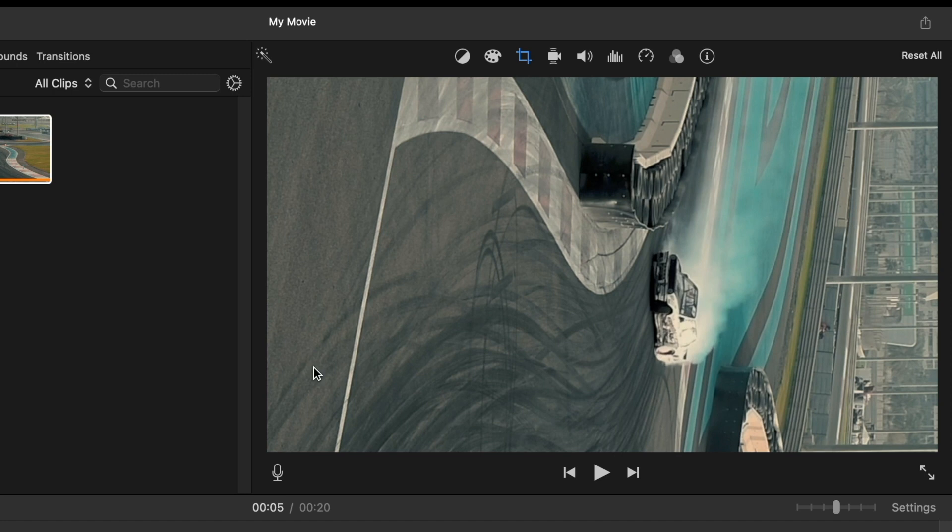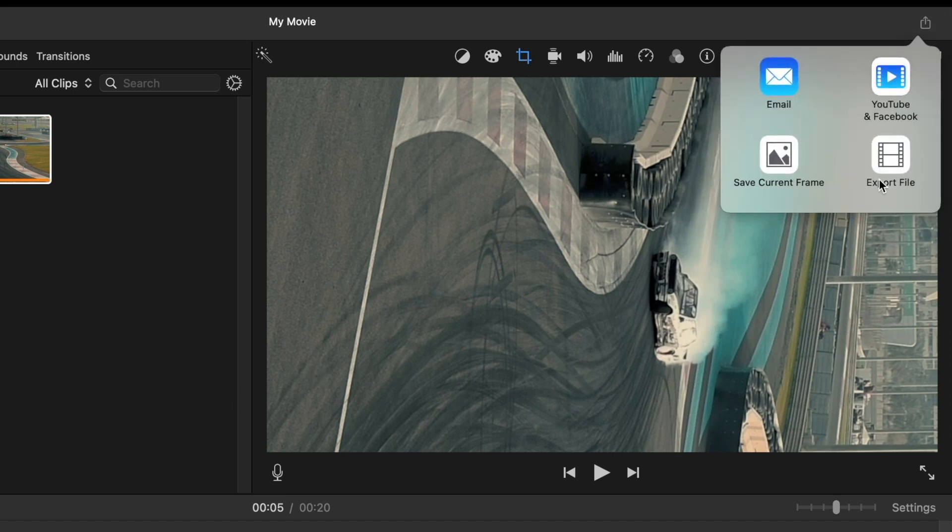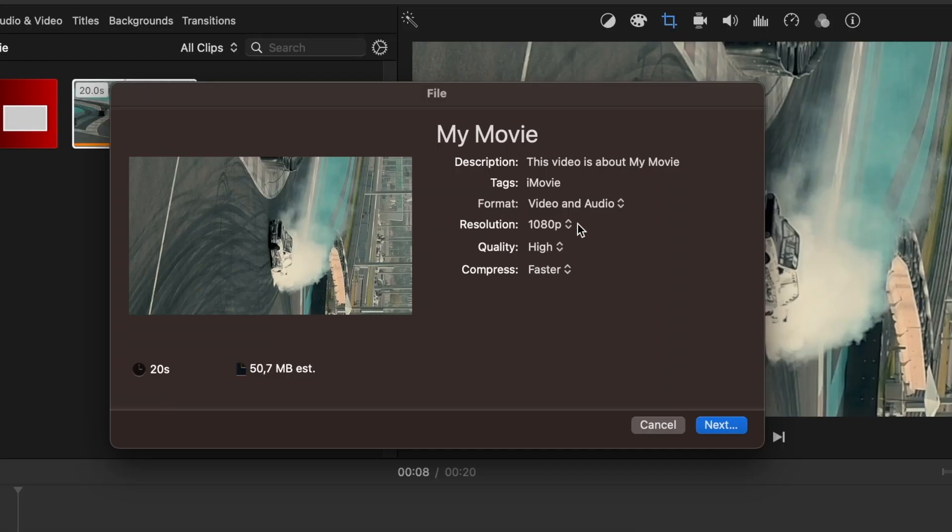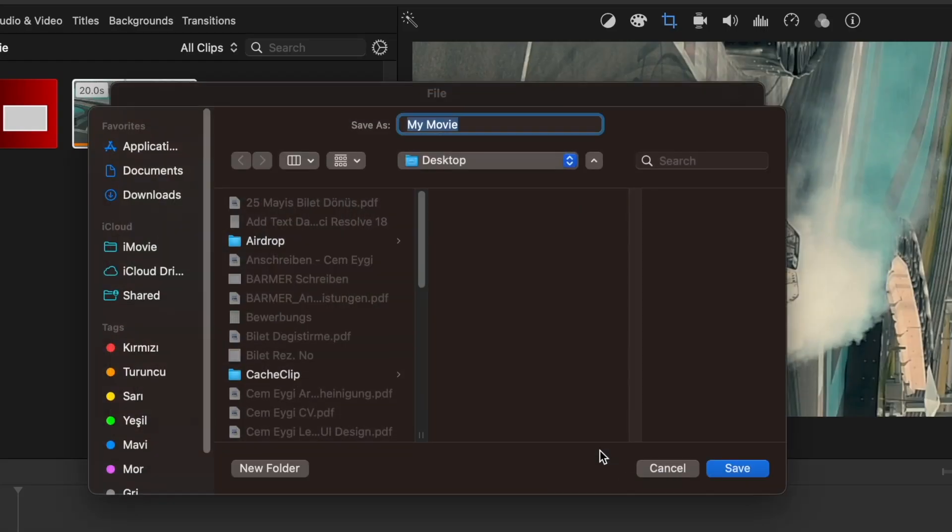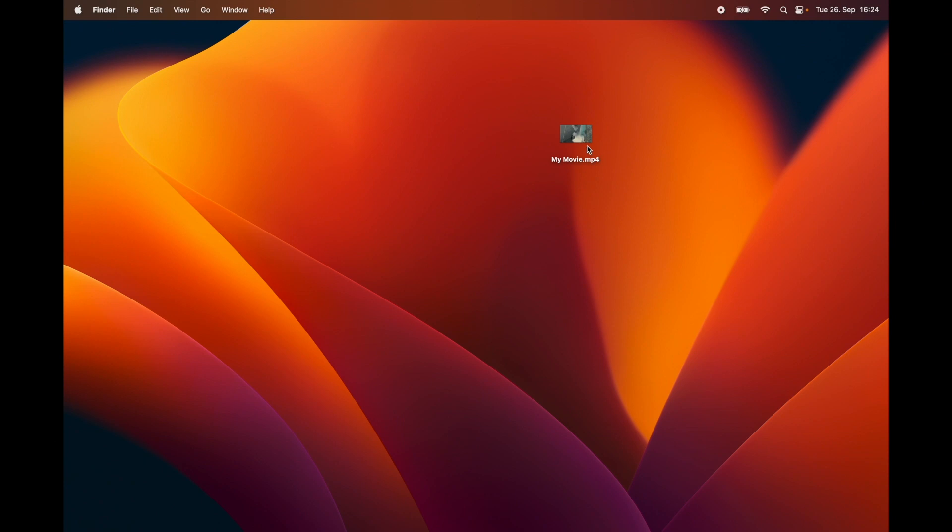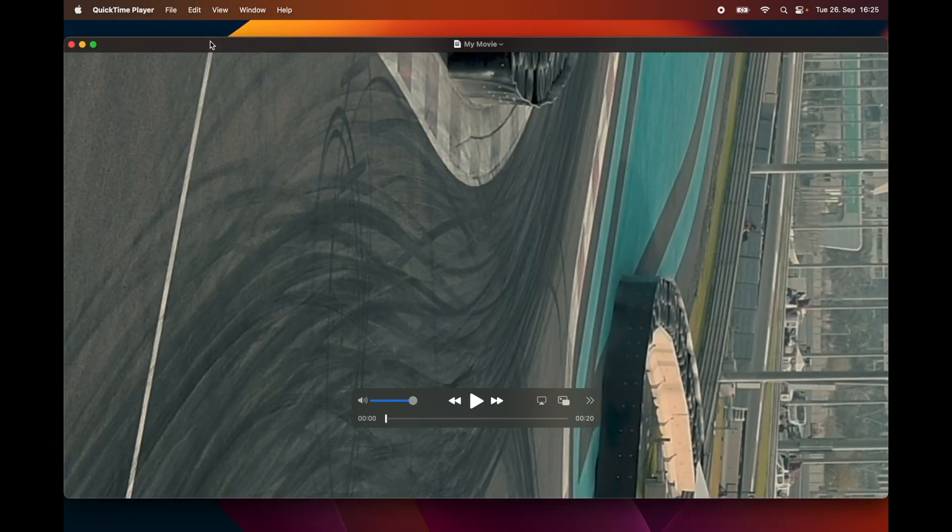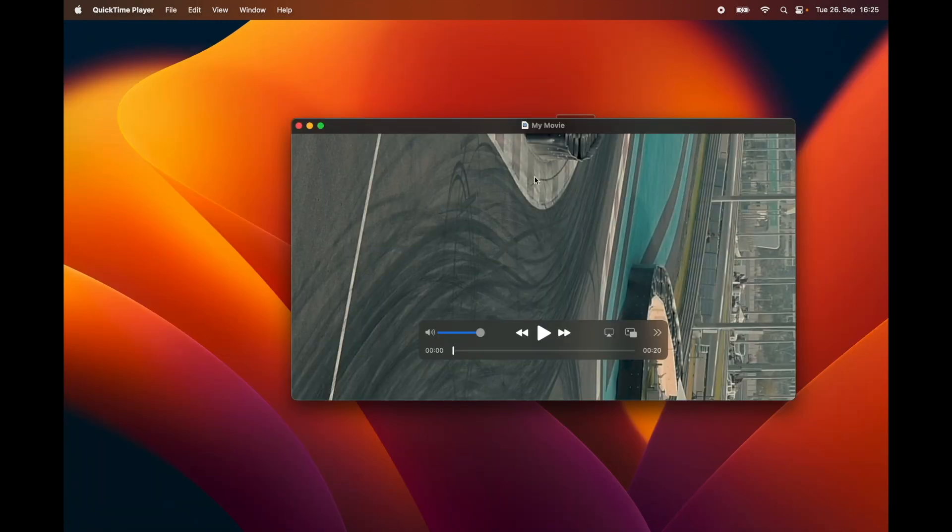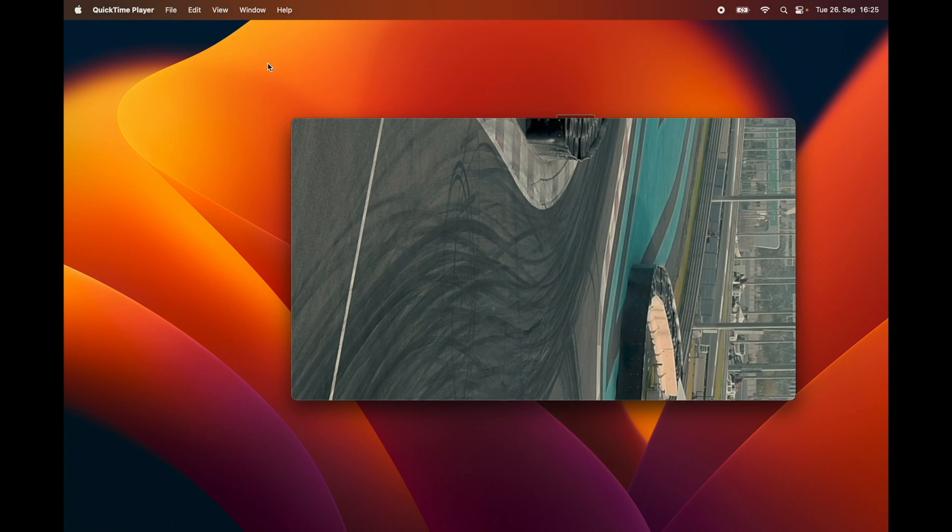After you are finished, now you need to export the video like you are exporting any regular videos here. You can pick here the resolution, the quality, and let's export it. Okay, now we have exported the video. And the next thing we need to do is to rotate the video one more time.